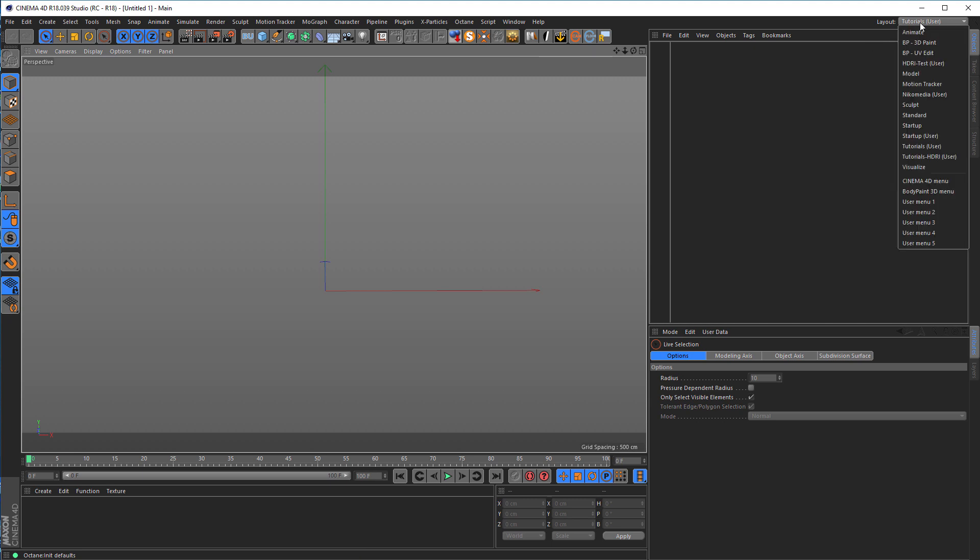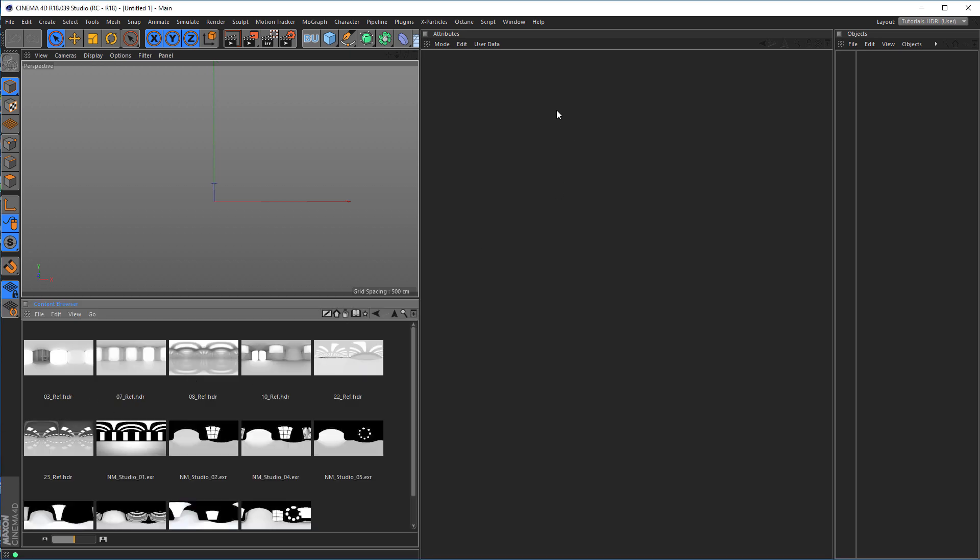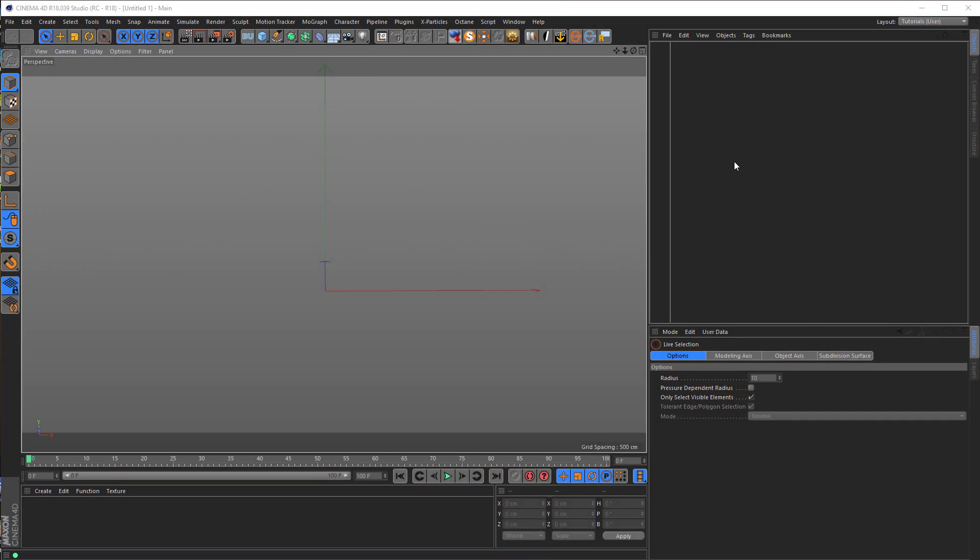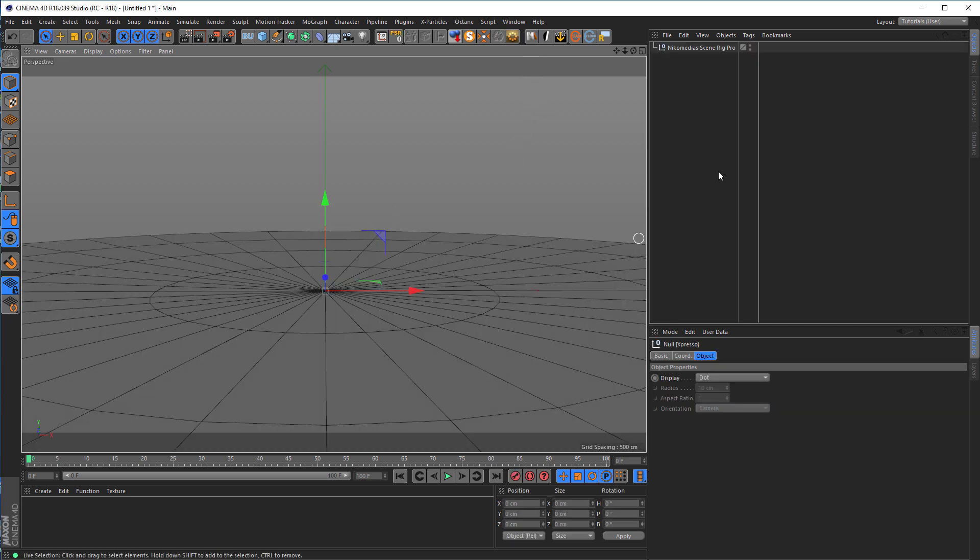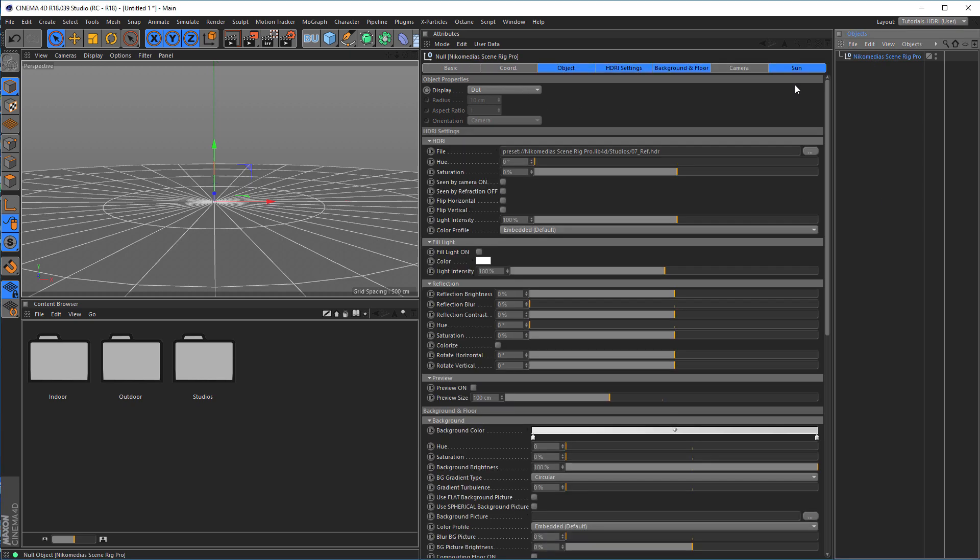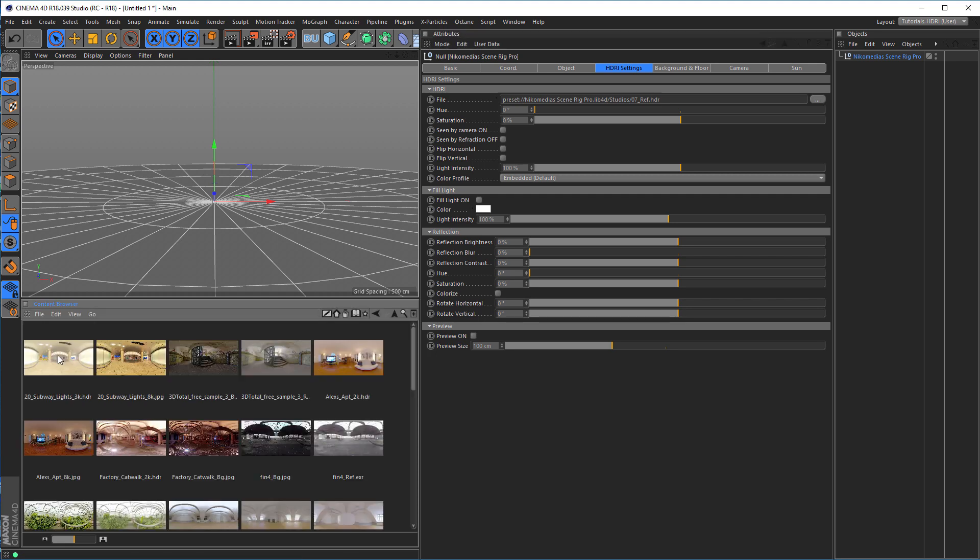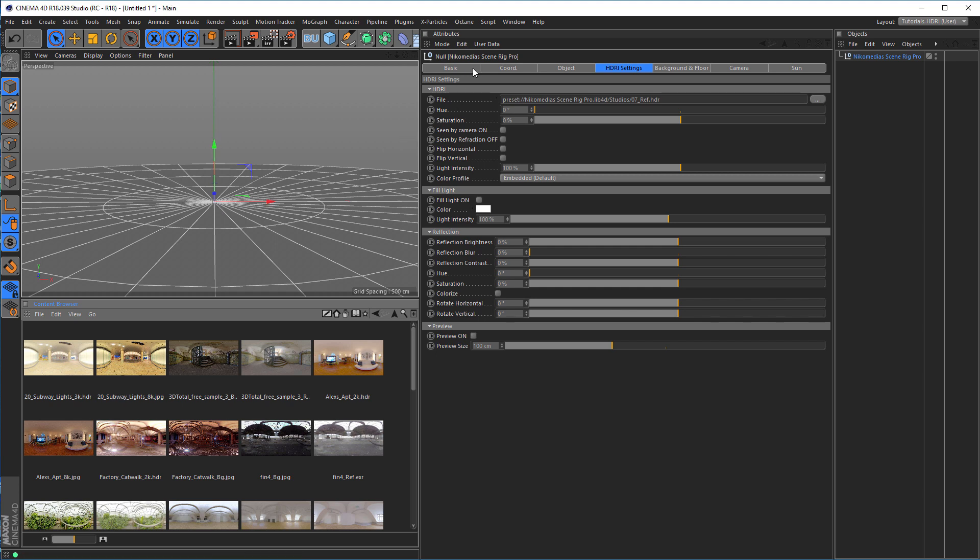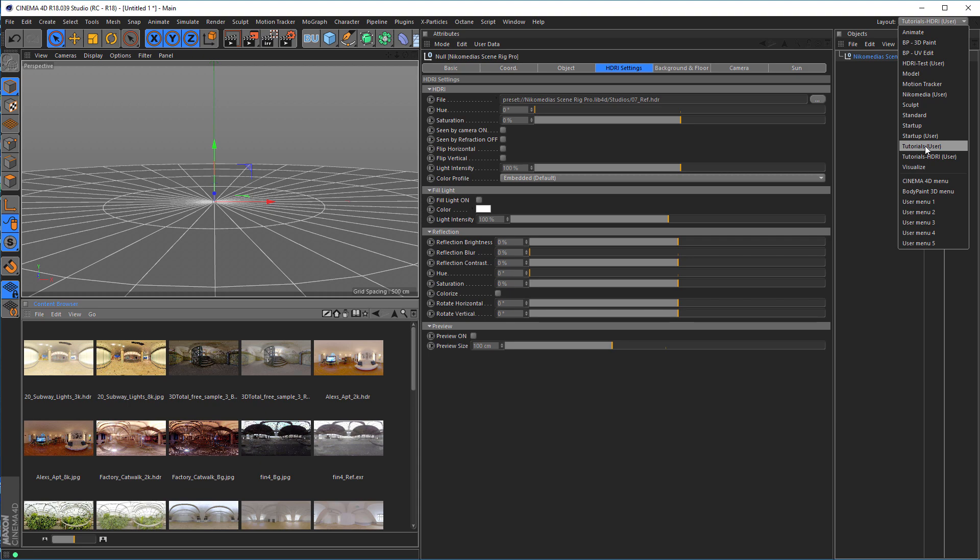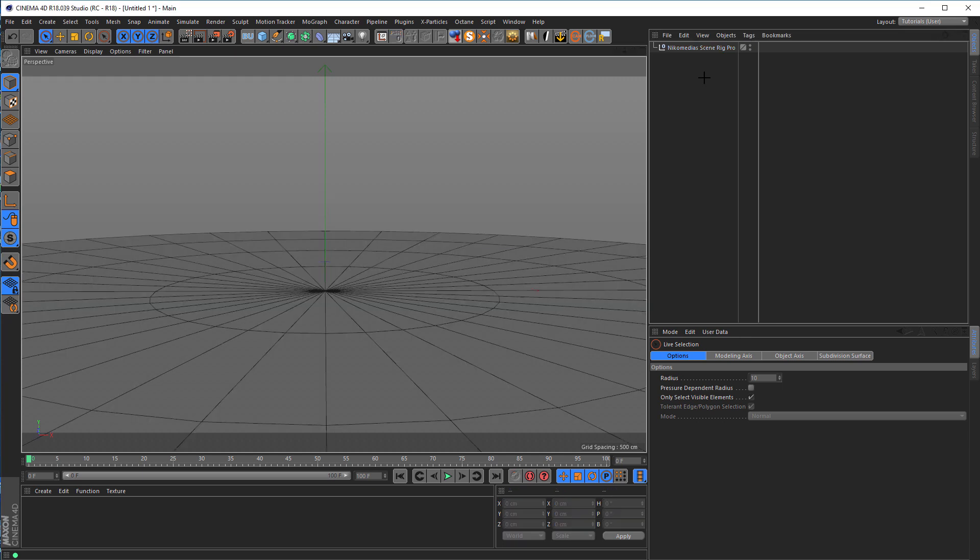Because in my last tutorial for the update of the Nicomedia scene rig, I used this layout just for testing HDRIs, so I have my HDRIs in here and can test it. If I put in my scene rig here, go to my HDRI test, I have here my slot for the files and here I can just drag in different files I want and test it here. And now I want to show you how you can easily do your own things here.